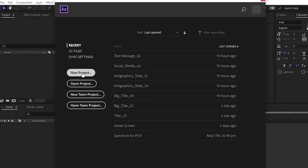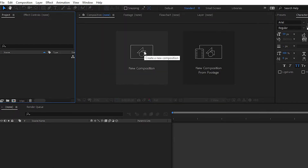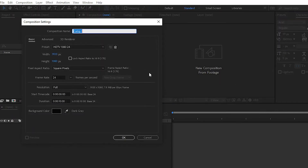First we have to create a new project — simply create a new project and then a new composition. We have made a separate tutorial on our YouTube channel on how to create a composition; you can check it out from the cards section or from the link in the description below. Simply create a new composition for motion graphics.